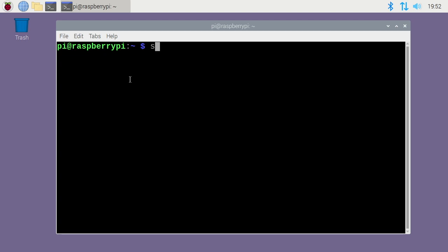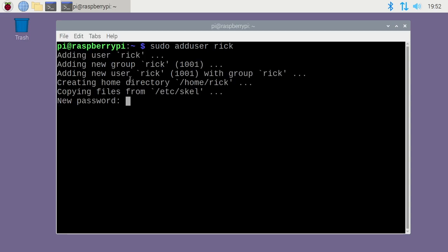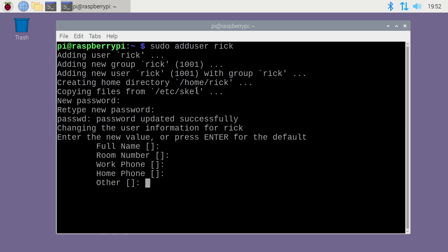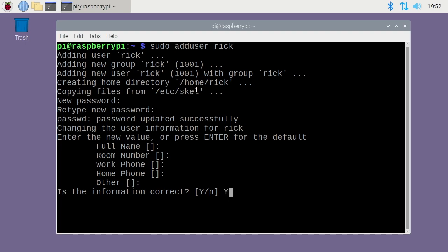To add a user, I want to type sudo adduser space, and then the name of the user. I'll just choose rc. I'll hit enter. You see it added the user rc group rc, created a home directory, and copied the files from skel. It's asking for my password, so I'll type a new password here. It'll ask for my full name, and you can fill these in or you can just hit enter. I'll just hit enter - full name, room number, work phone, home phone, other. It says is this information correct? I'll say yes, and it's done.